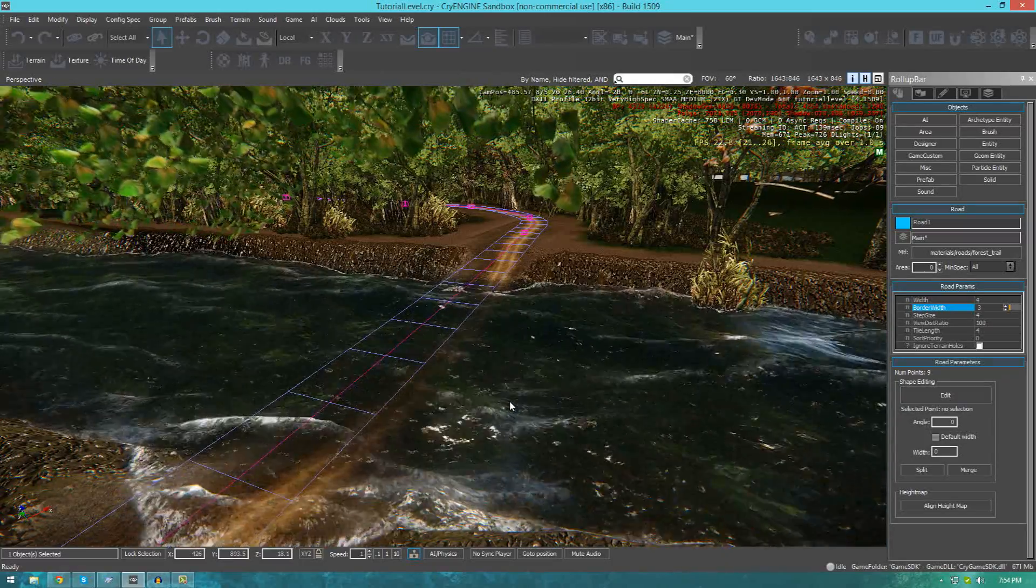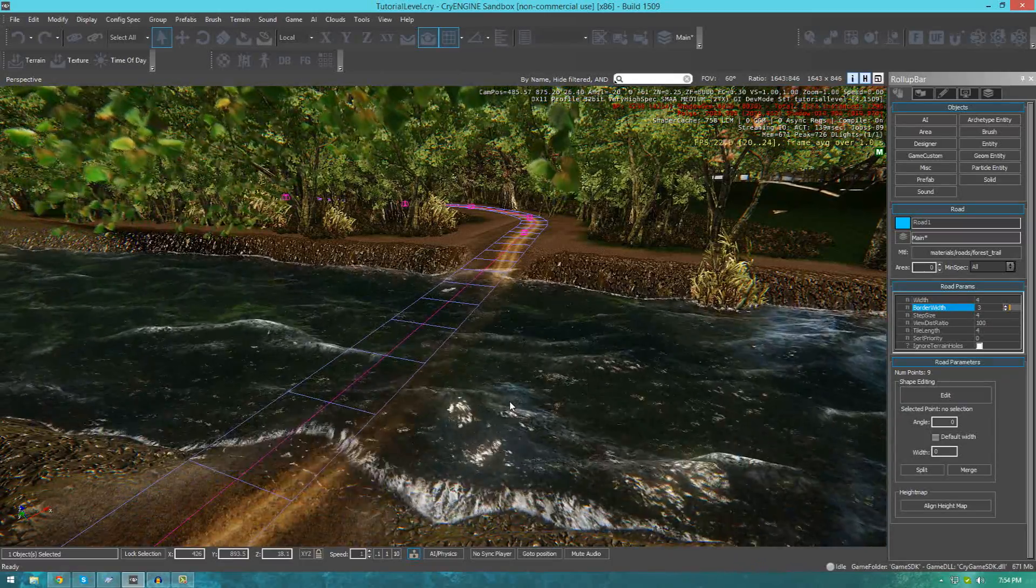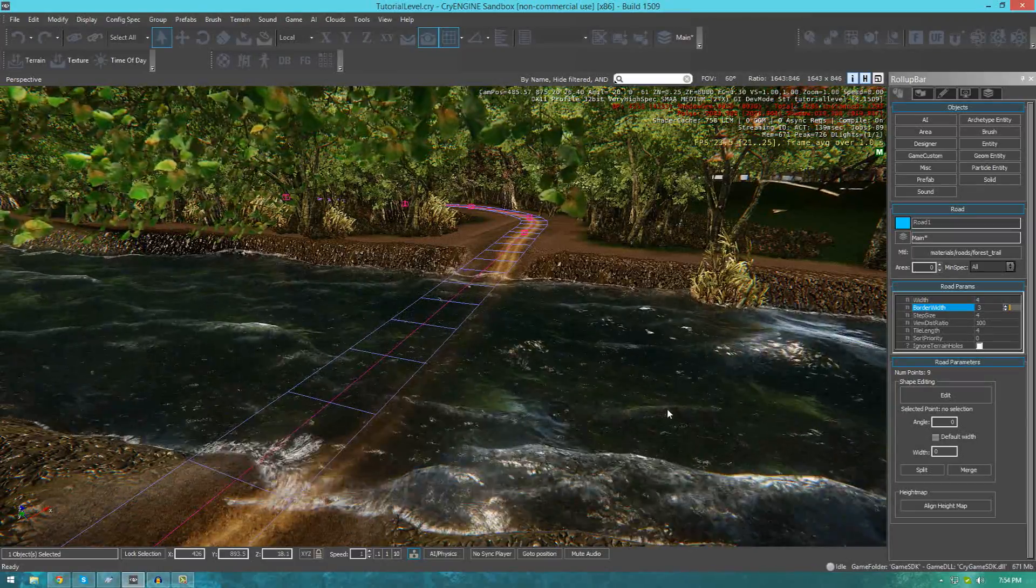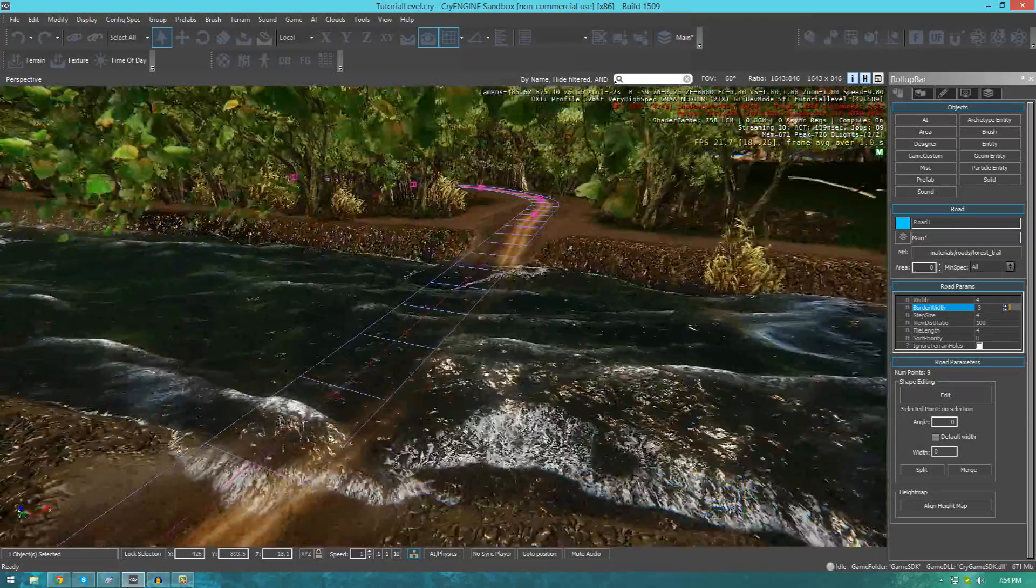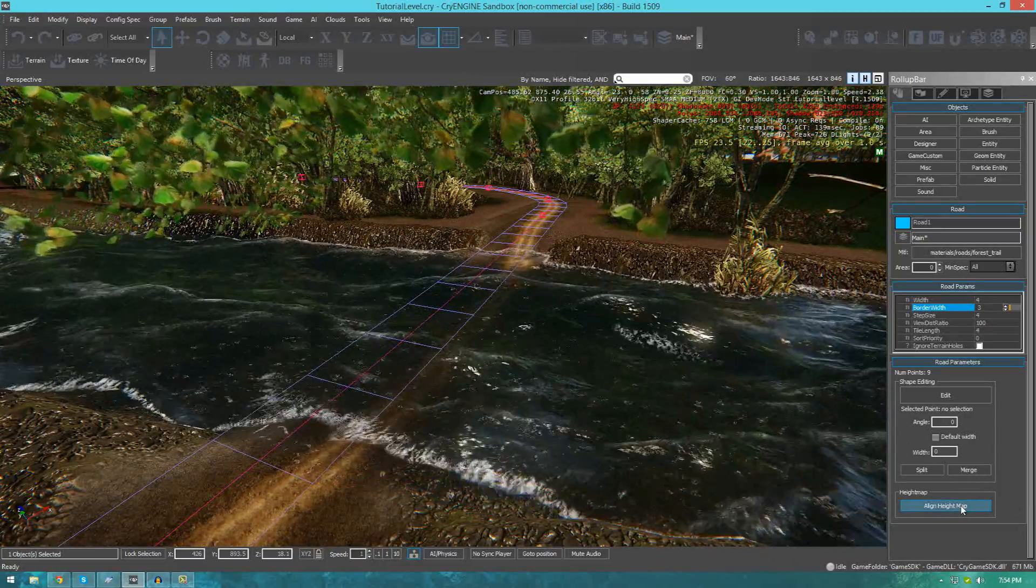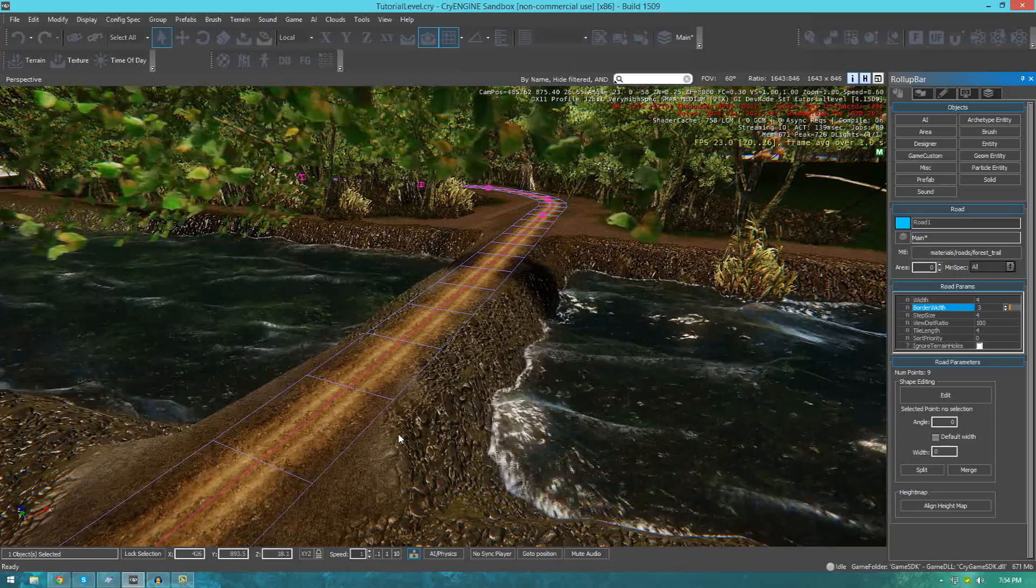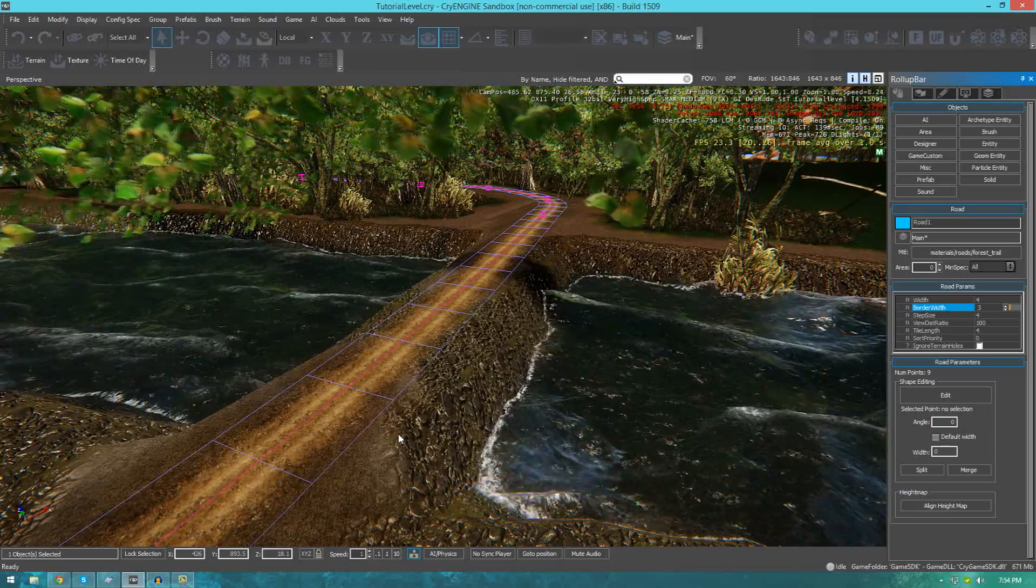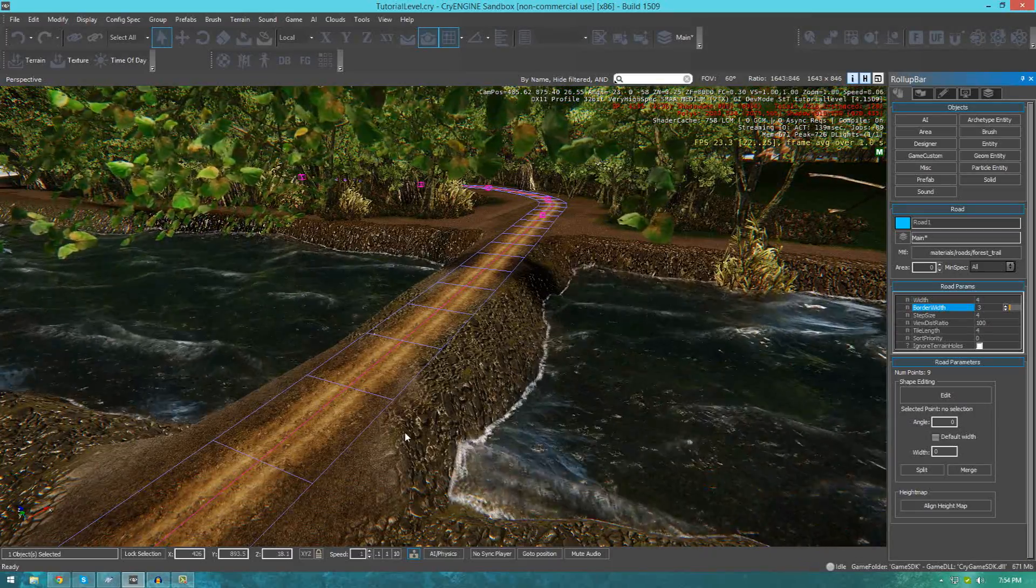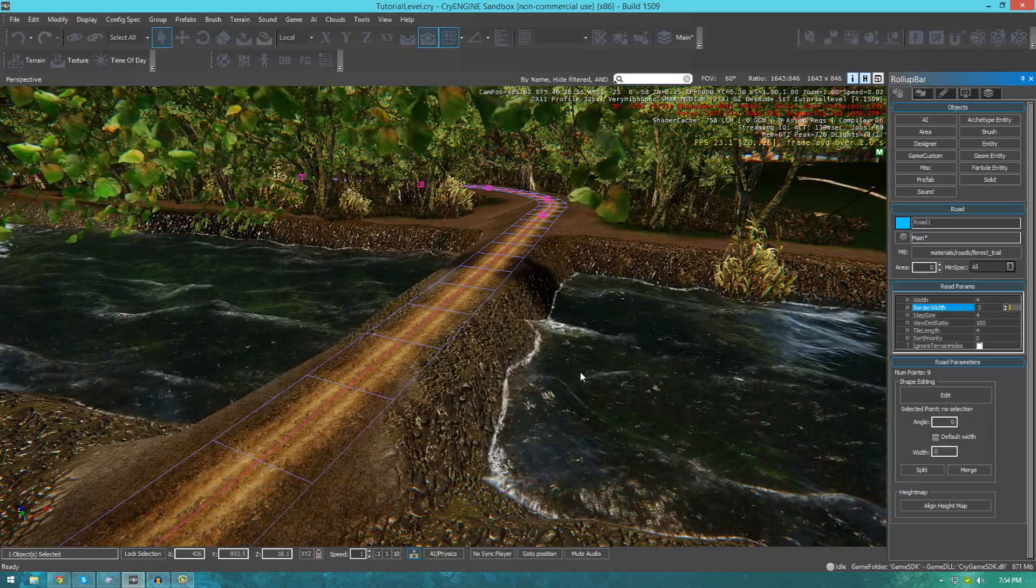We can change the width, border width, priorities, materials, and we can even align the height map from the terrain to the road. If I press this button, you'll see what I mean. It allows you to make roads really quickly and saves you a lot of time in terms of terrain sculpting.